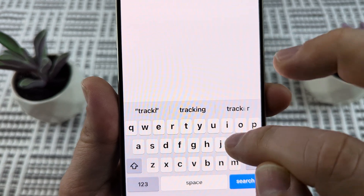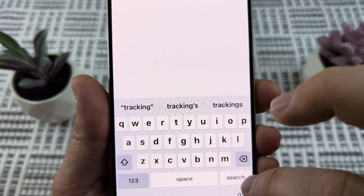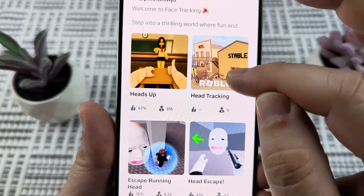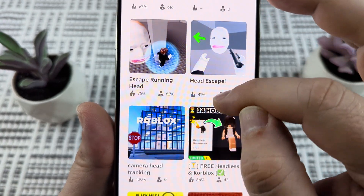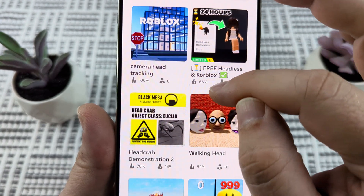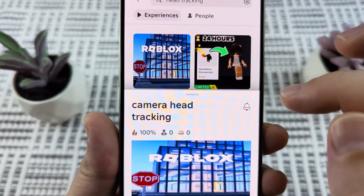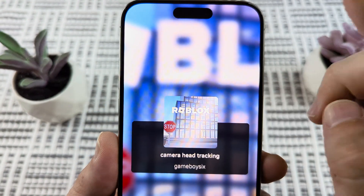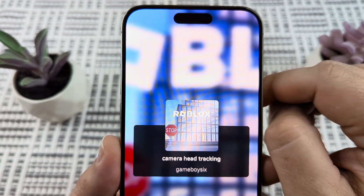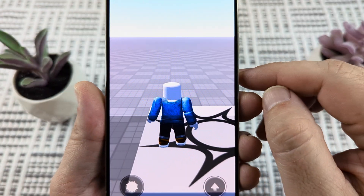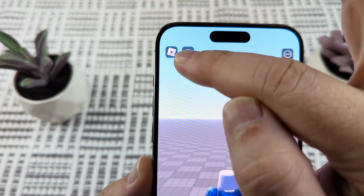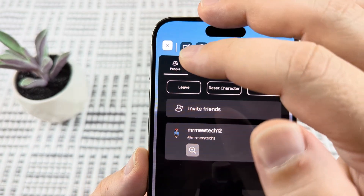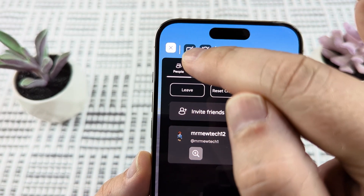So you can see that it actually works. Go ahead and choose a game that allows for facial recognition or head tracking, select it, and open it. Once you get into the game to play, you're going to have to select the little Roblox icon in the top corner and you need to make sure that you have the little camera turned on right there.